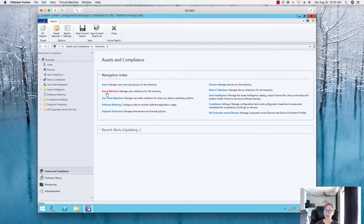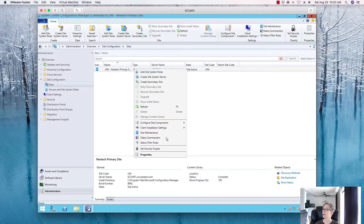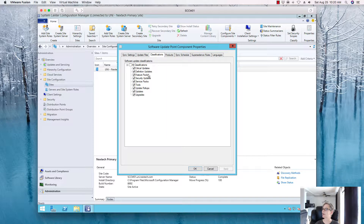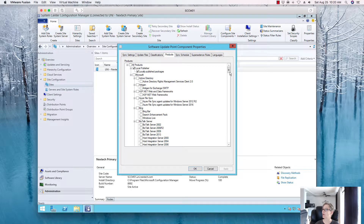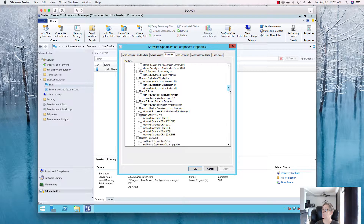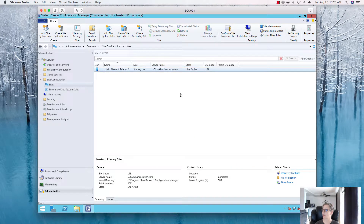In WSUS, go to Site Servers > Components > Software Update Point. Under Classifications, make sure Definition Updates and Feature Packs are enabled. Under Products, make sure Endpoint Protection is turned on — and Forefront for older devices if applicable. Once you synchronize, it will automatically pull over those definition updates.